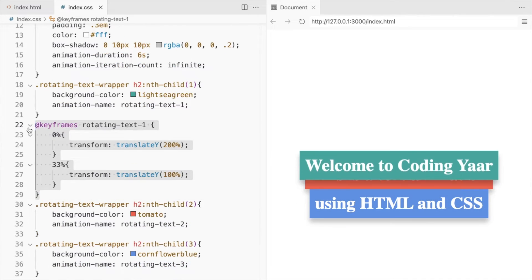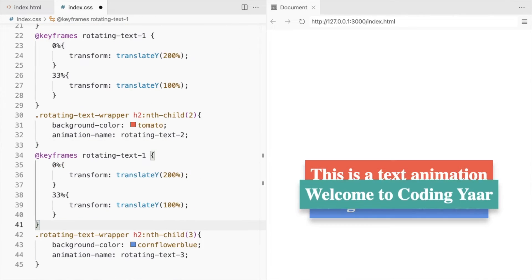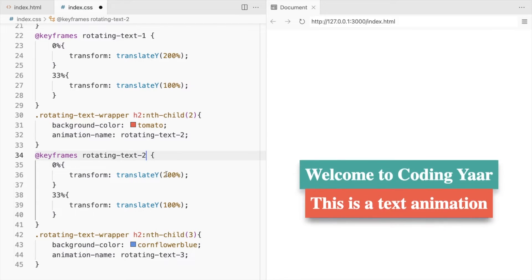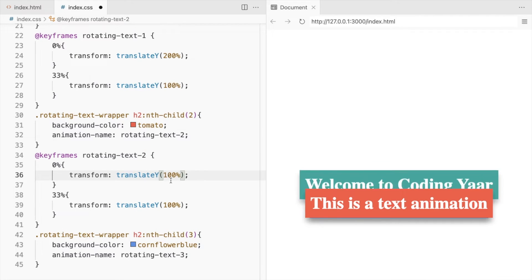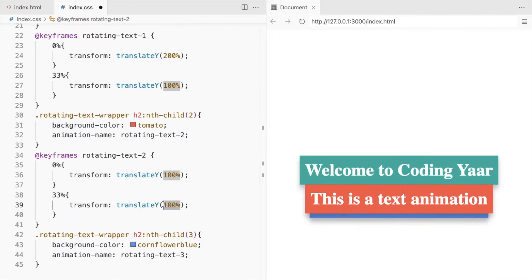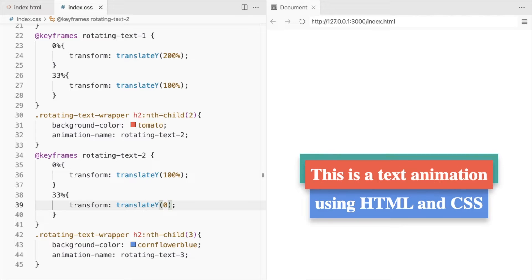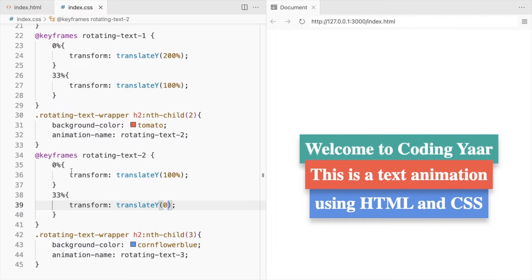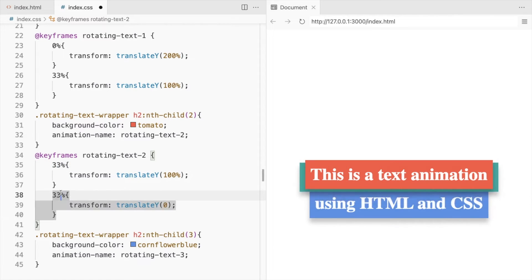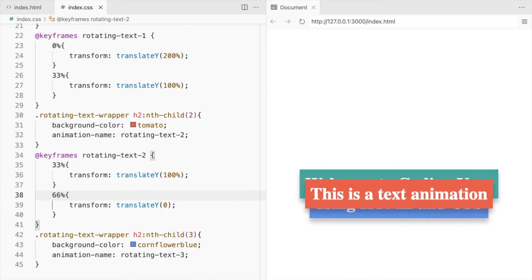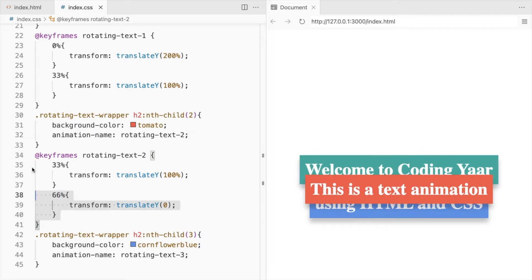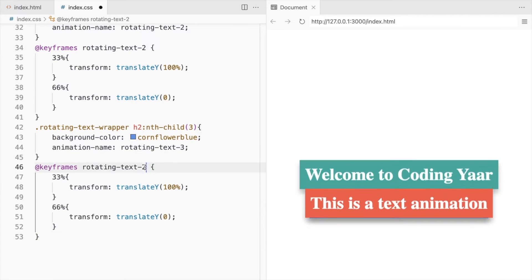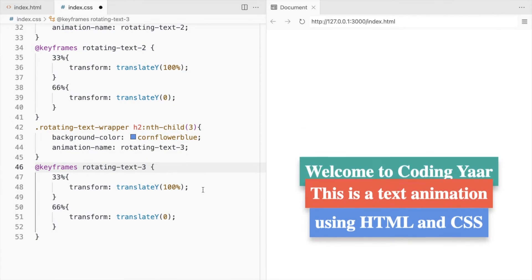For the second heading, we'll move it 100% below its current position and then bring it back to 0 as it's already in the center. And change this to 33 and 66%. And the last one will go from 66 to 99%.